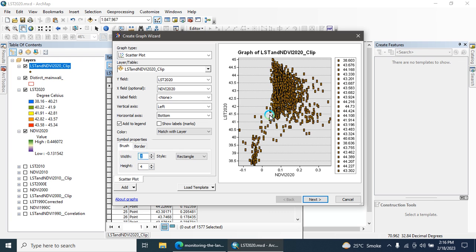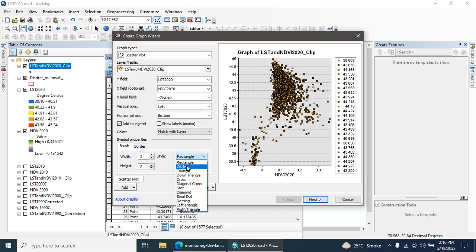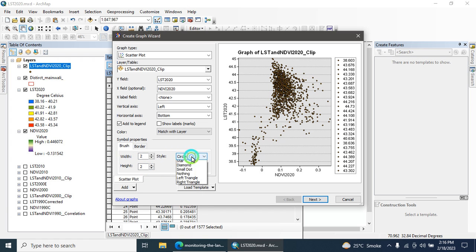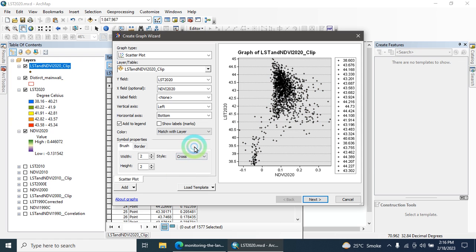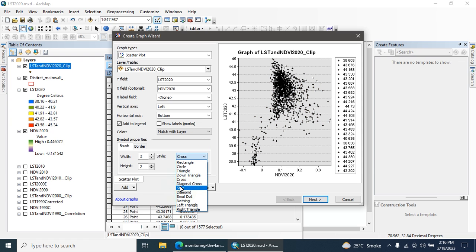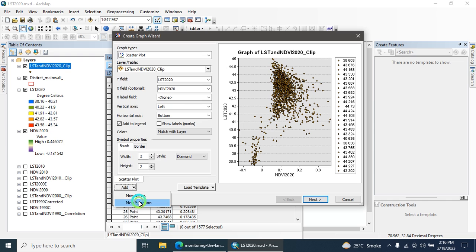The next step is that you can adjust the symbol properties. Here you can adjust the width and the heights of these symbols. These are the shapes, different circles, triangles, cross, and I'm going to choose diamond shape.